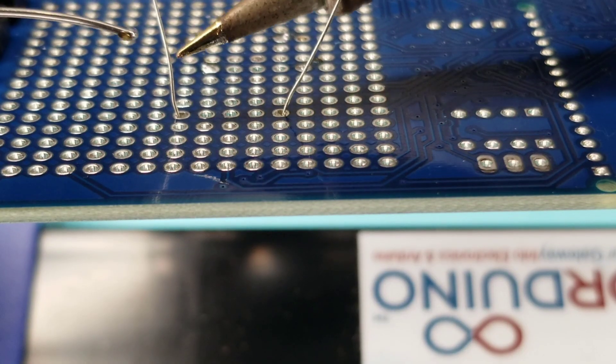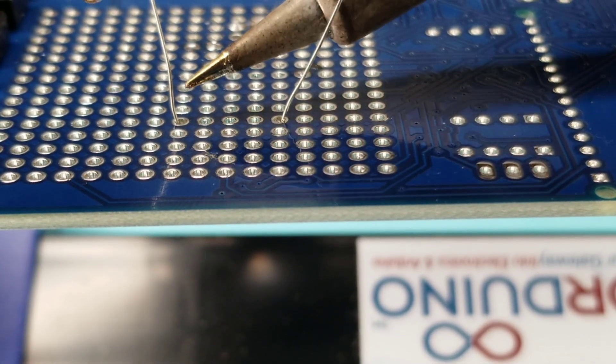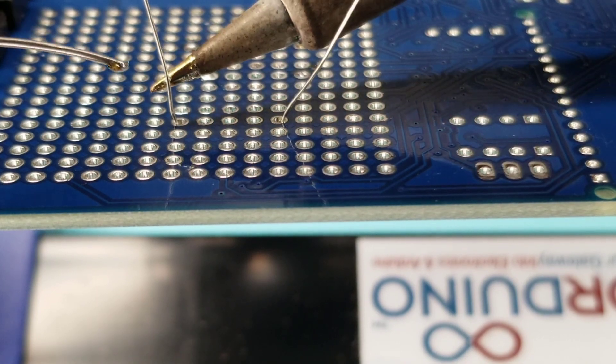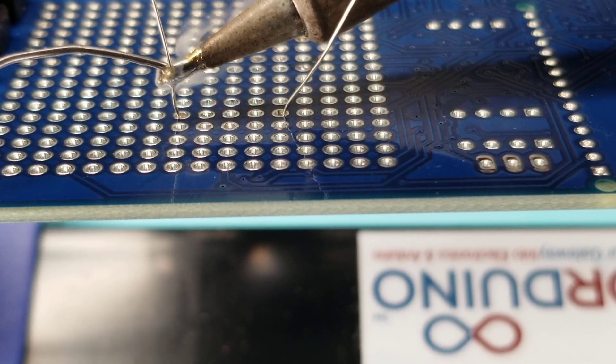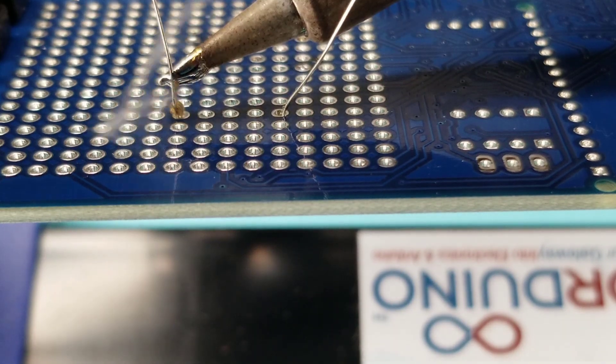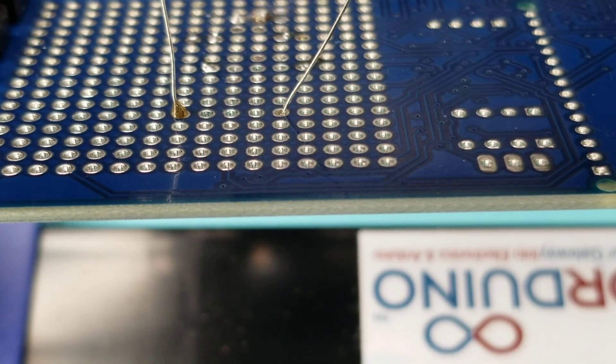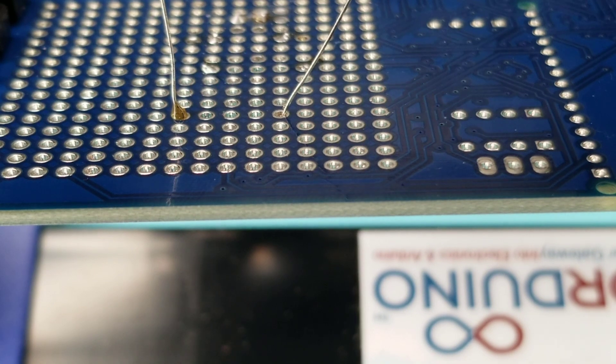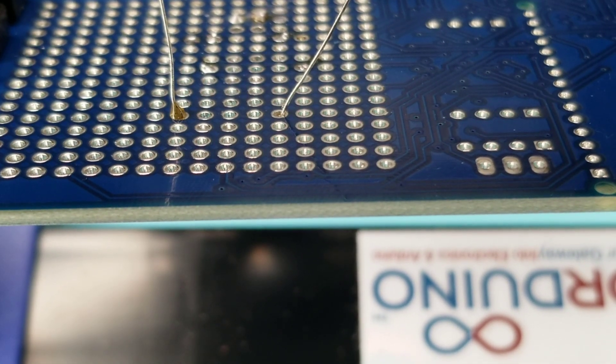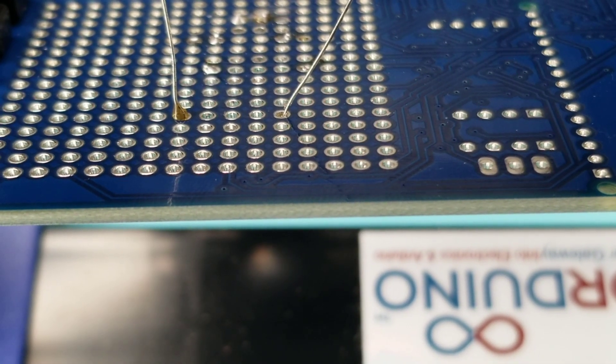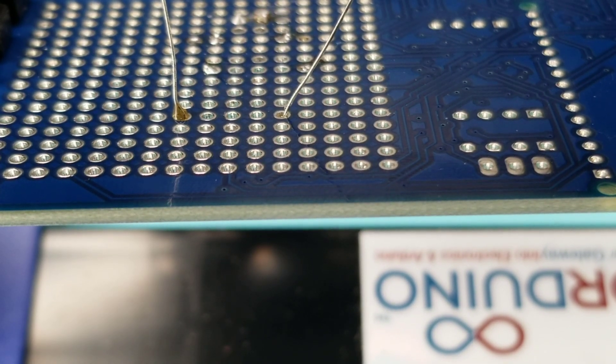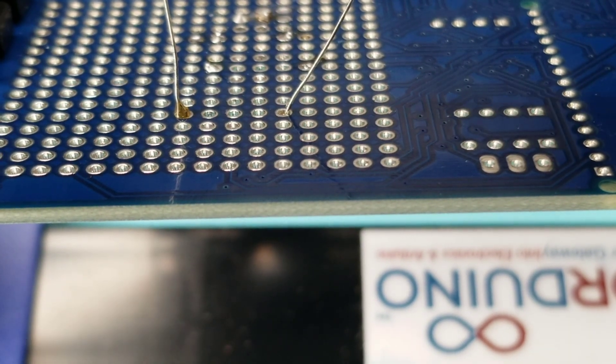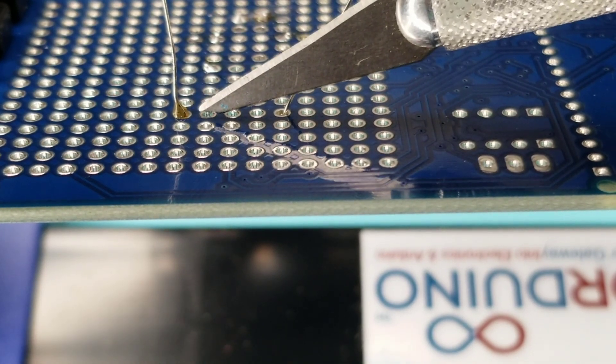So here's an example of what I see as a common problem when people are soldering. A lot of times they'll come way up here and put this giant blob just like that. And you'll notice that in that blob...